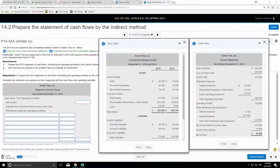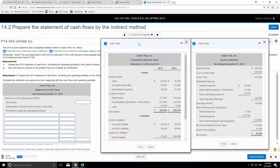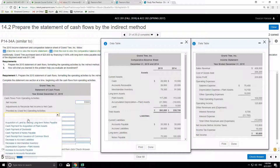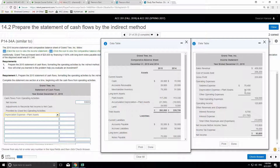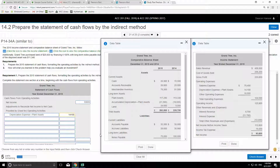We're going to do the operating section. What do we start with in the operating section? Net income. Where do I get net income? Yes — the income statement. So $93,600 over here is coming from the income statement. Then I'm going to need to add back and subtract certain things. One of the first things I'm looking for is depreciation expense. On my income statement I have $14,100, and I'm going to put that as a positive because it's being added back to net income.